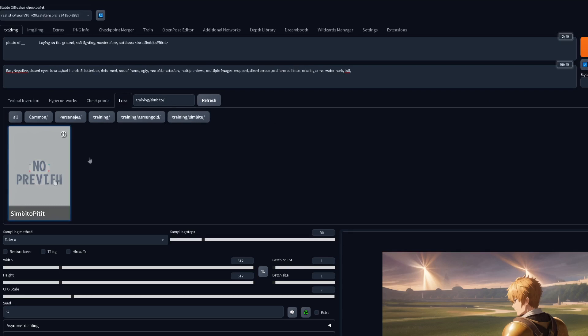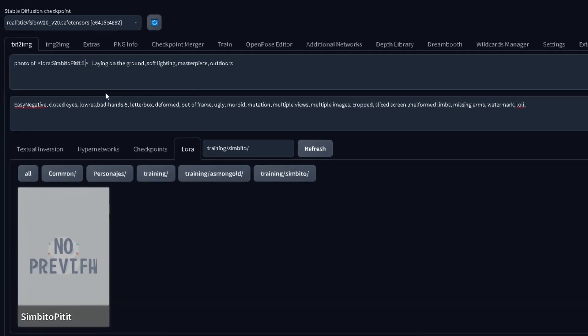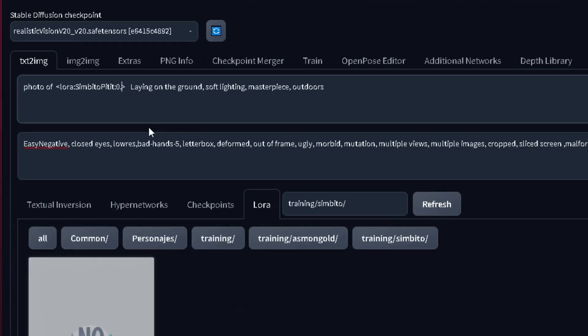Now, just by clicking on the one that you will use, it will automatically place it on the positive prompt. You can also type it by yourself, but make sure you add this special text in front and behind. The one behind this double dot marks the intensity of the LORA.